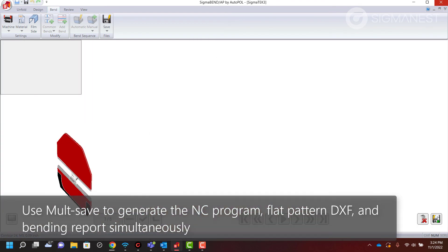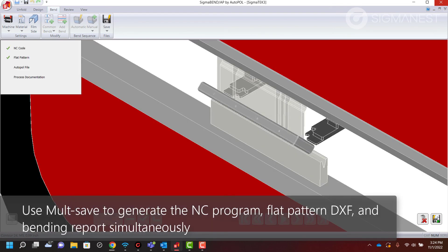Use multi-save to generate the NC program, flat pattern DXF, and bending report simultaneously.